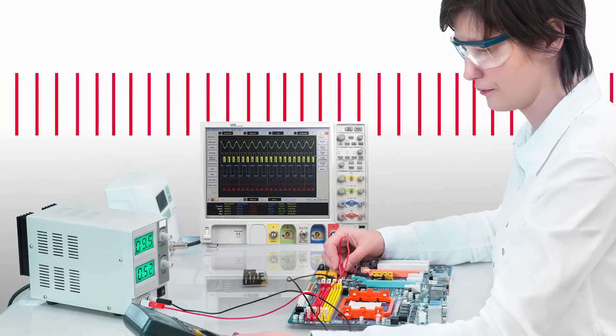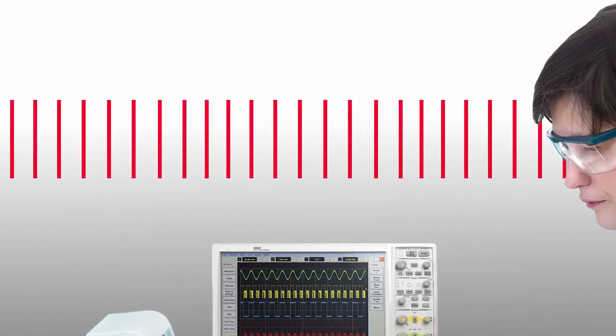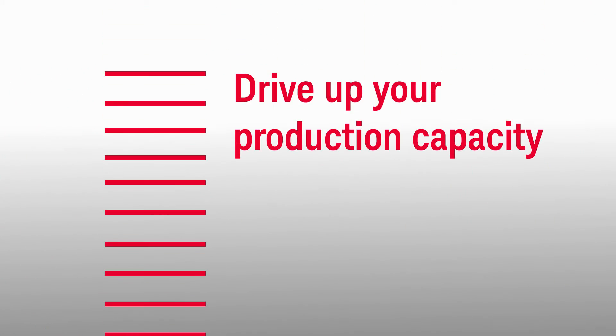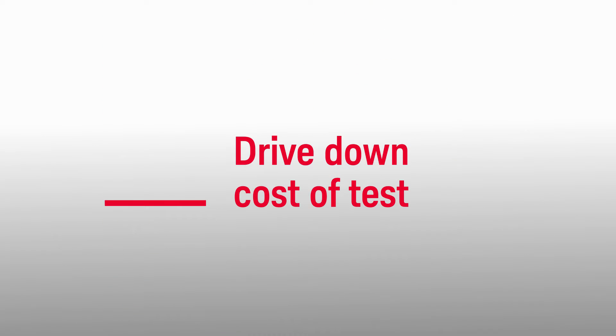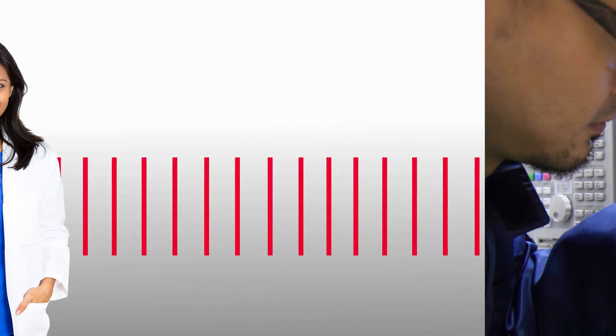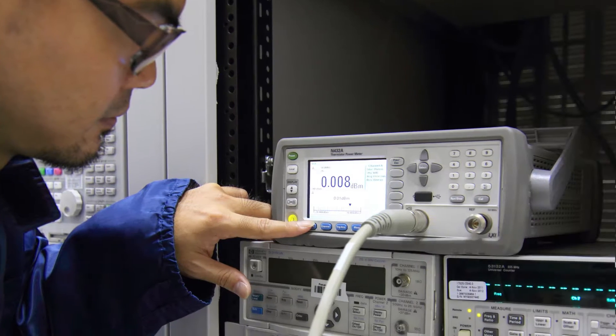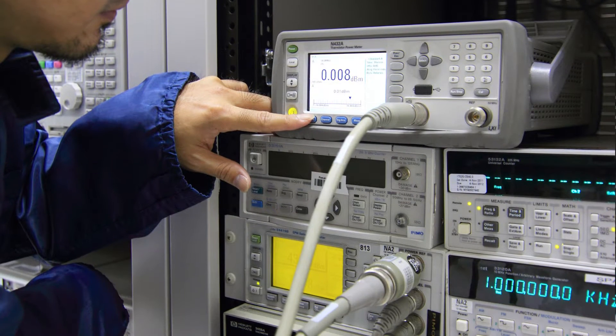Test engineers like you are driven by a straightforward but critical set of goals: to drive up your production capacity and drive down cost of test. These two goals touch almost everything you do, including when you conduct power measurements.